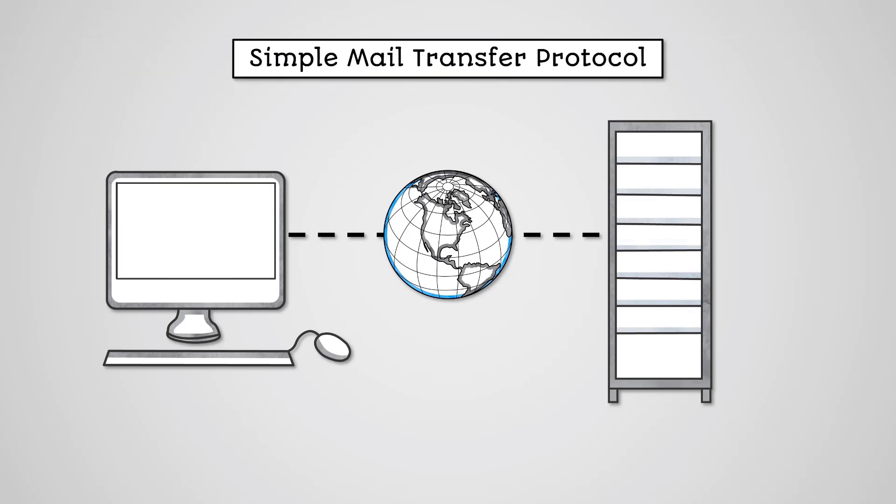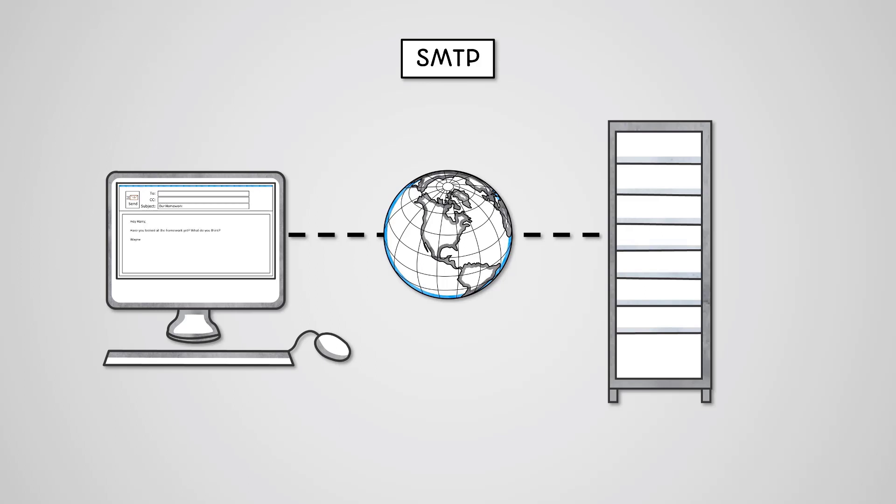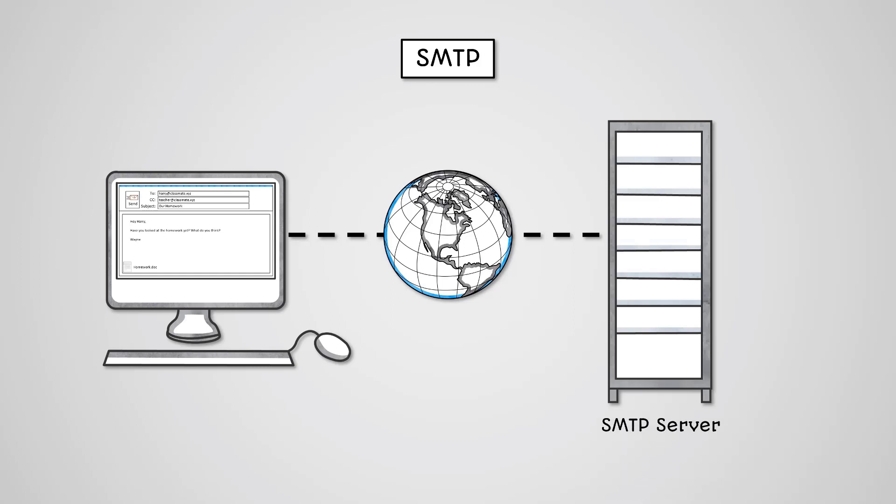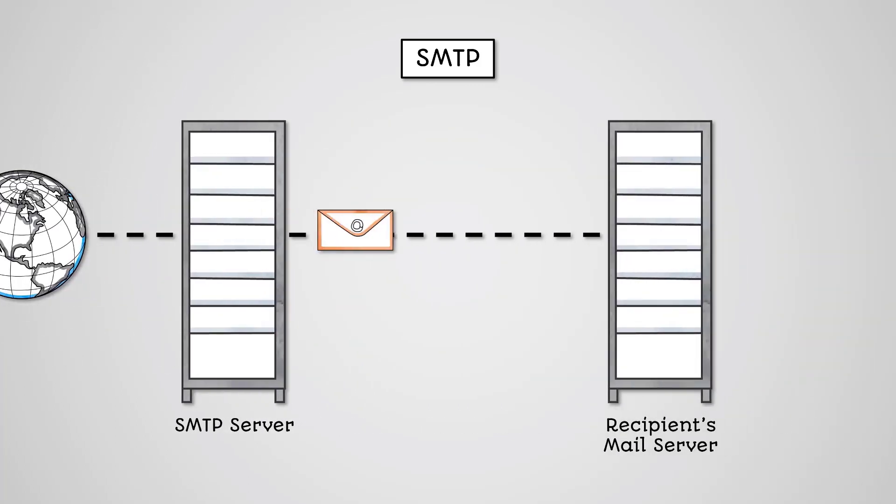The Simple Mail Transfer Protocol or SMTP is used by email clients to send emails. It is a relatively simple text-based protocol where one or more recipients of a message are specified in the To field of an email. You can attach any files, specify any CC or BCC and then the email can be sent. The SMTP protocol will transmit your email to your SMTP server. The SMTP server then takes care of delivering the mail to the recipient's mail server.